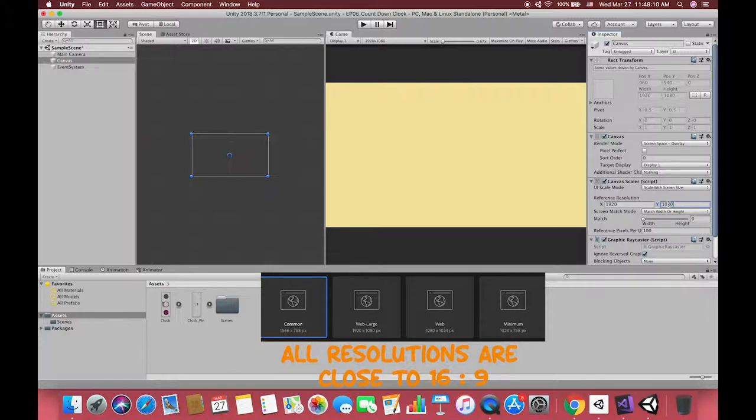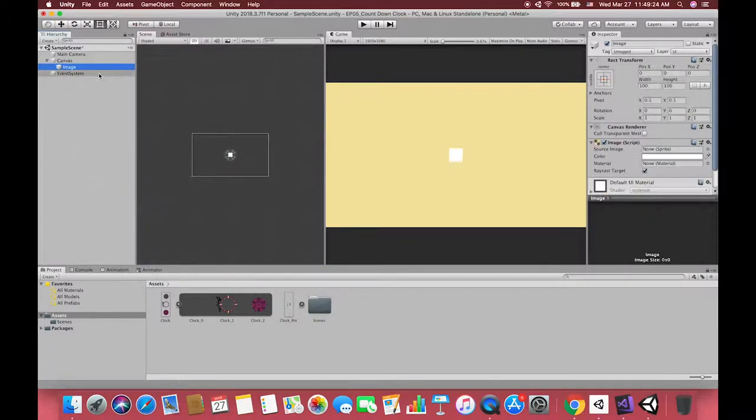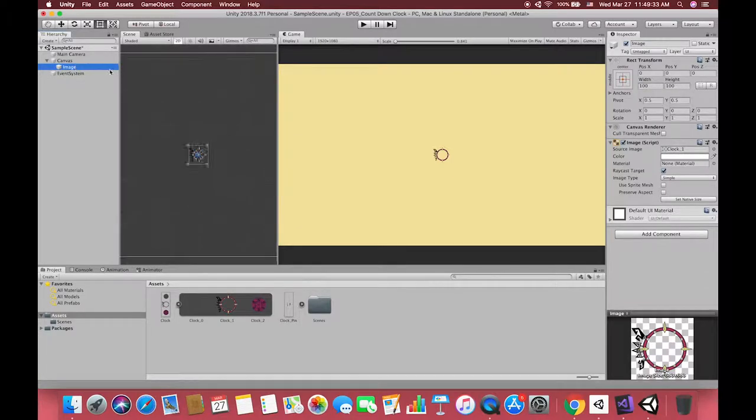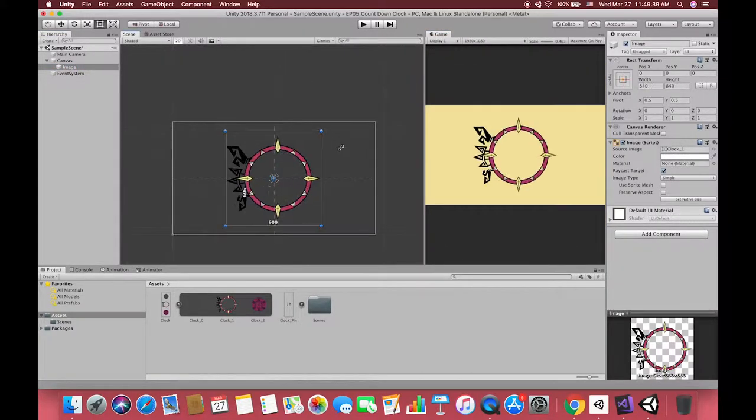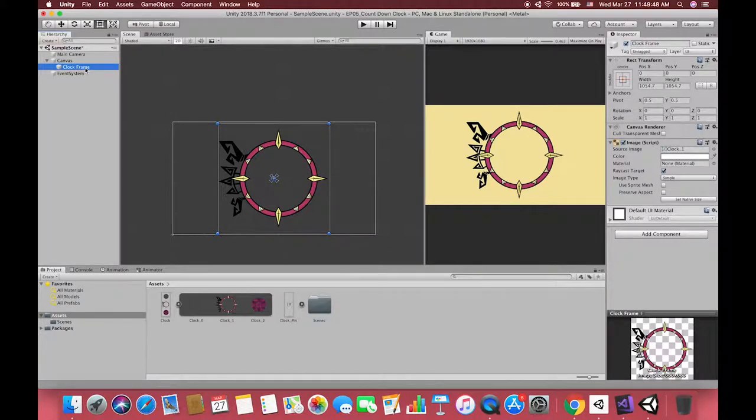It depends on your screen size. You can choose 800 by 600 or 1280 by 720. Just make sure the screen size corresponds to a 16 divided by 9 aspect ratio. Let's create our first UI image and call it clock frame.